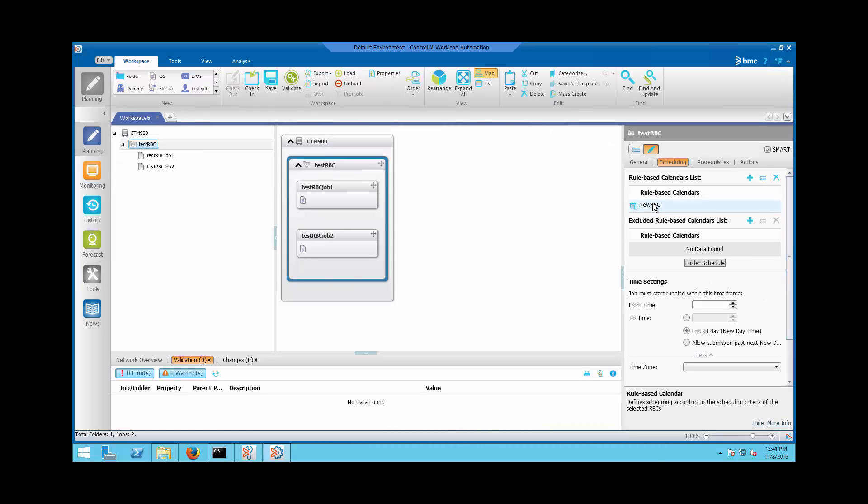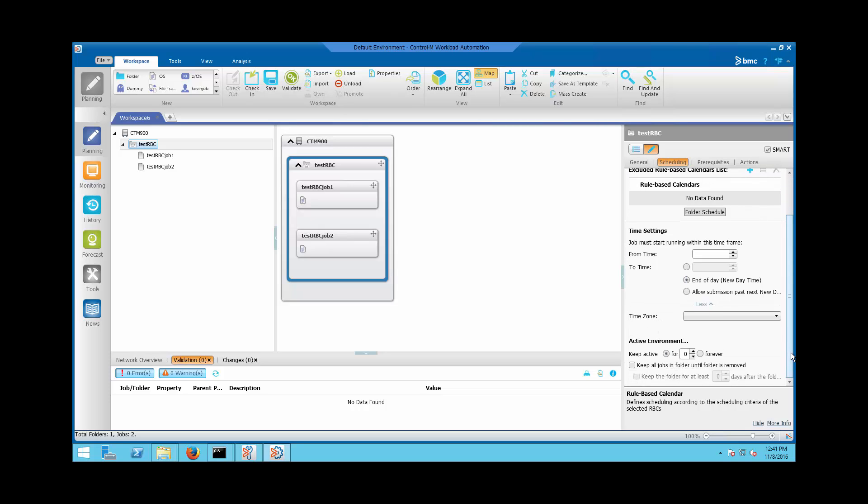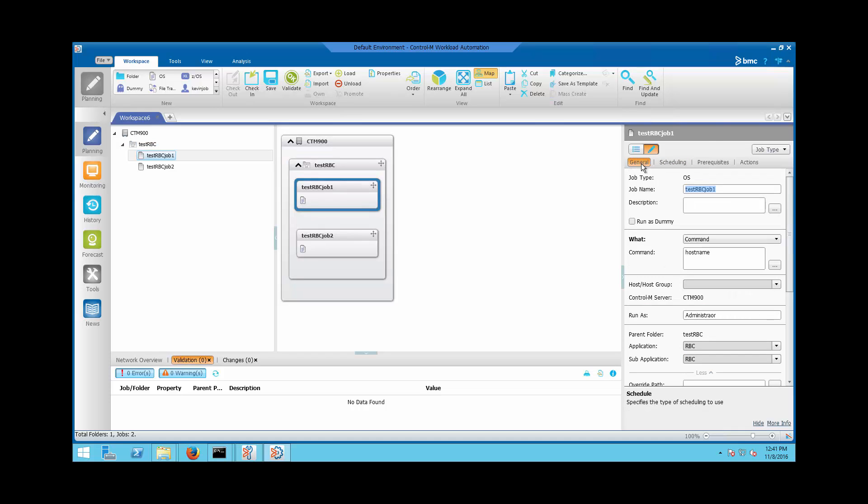Next, create a new Smart Folder 'Test RBC' which uses the New RBC for its scheduling properties. Add a new job to the smart folder that was just created.